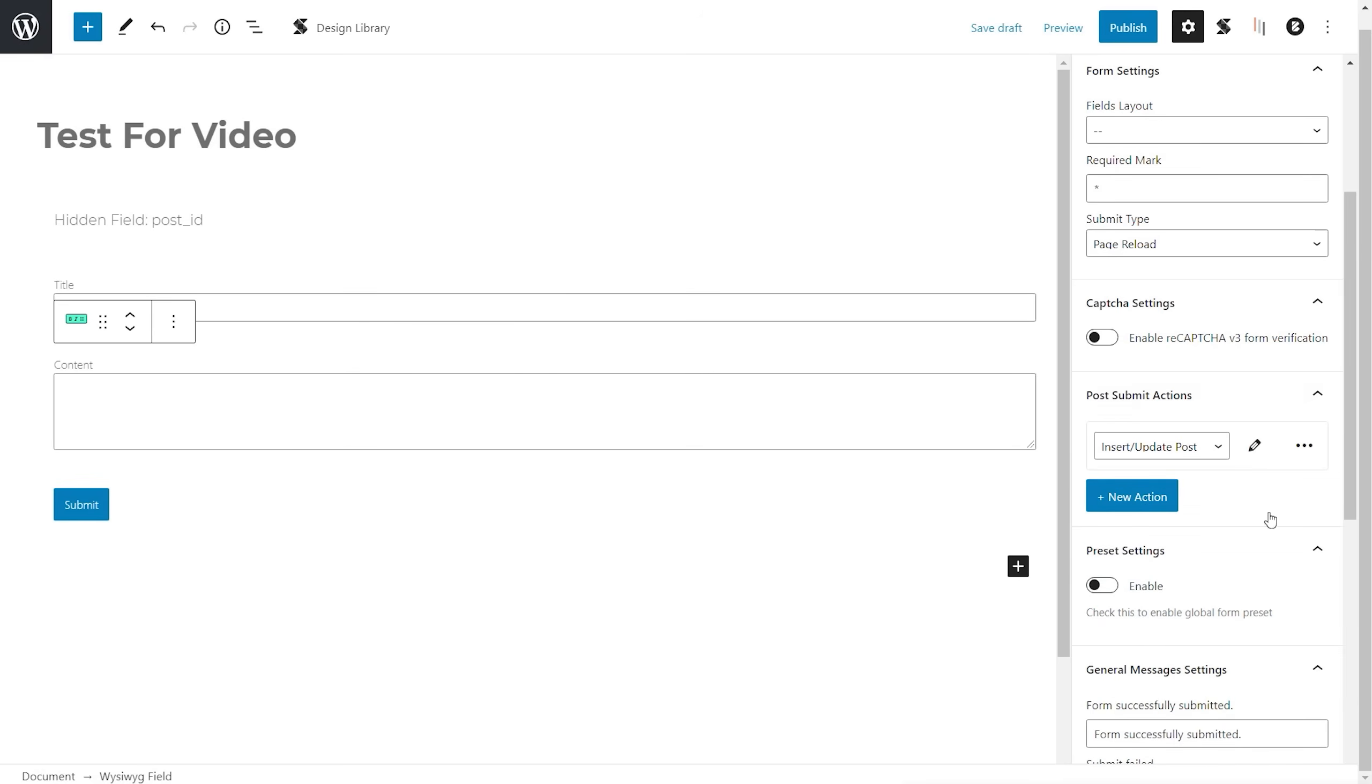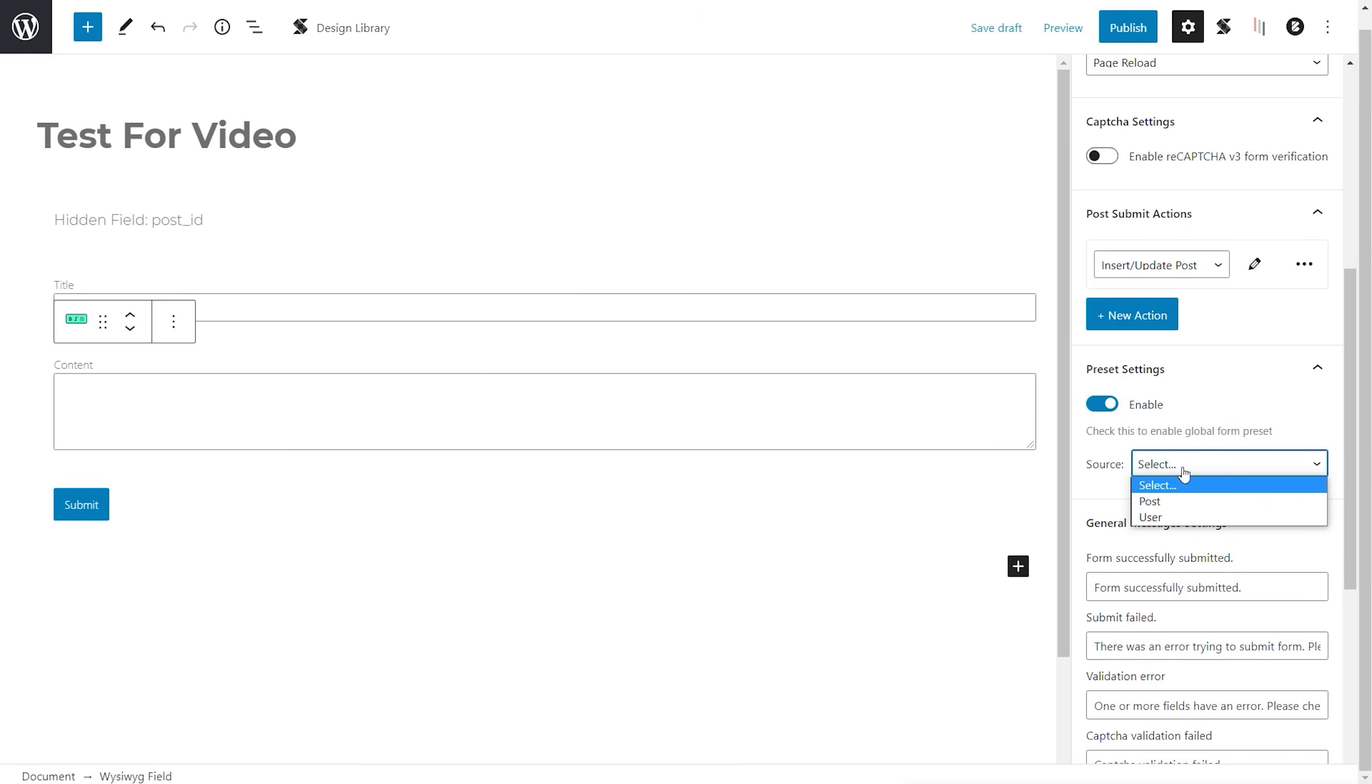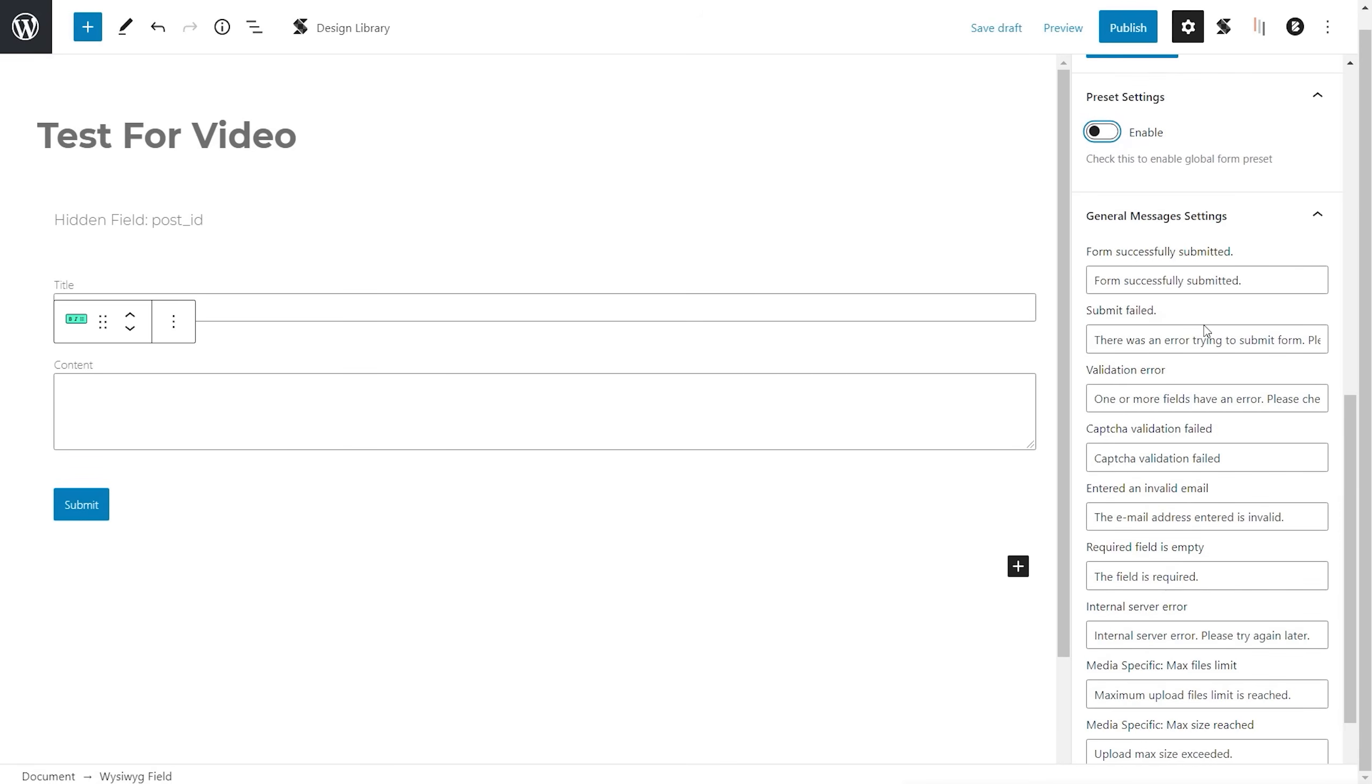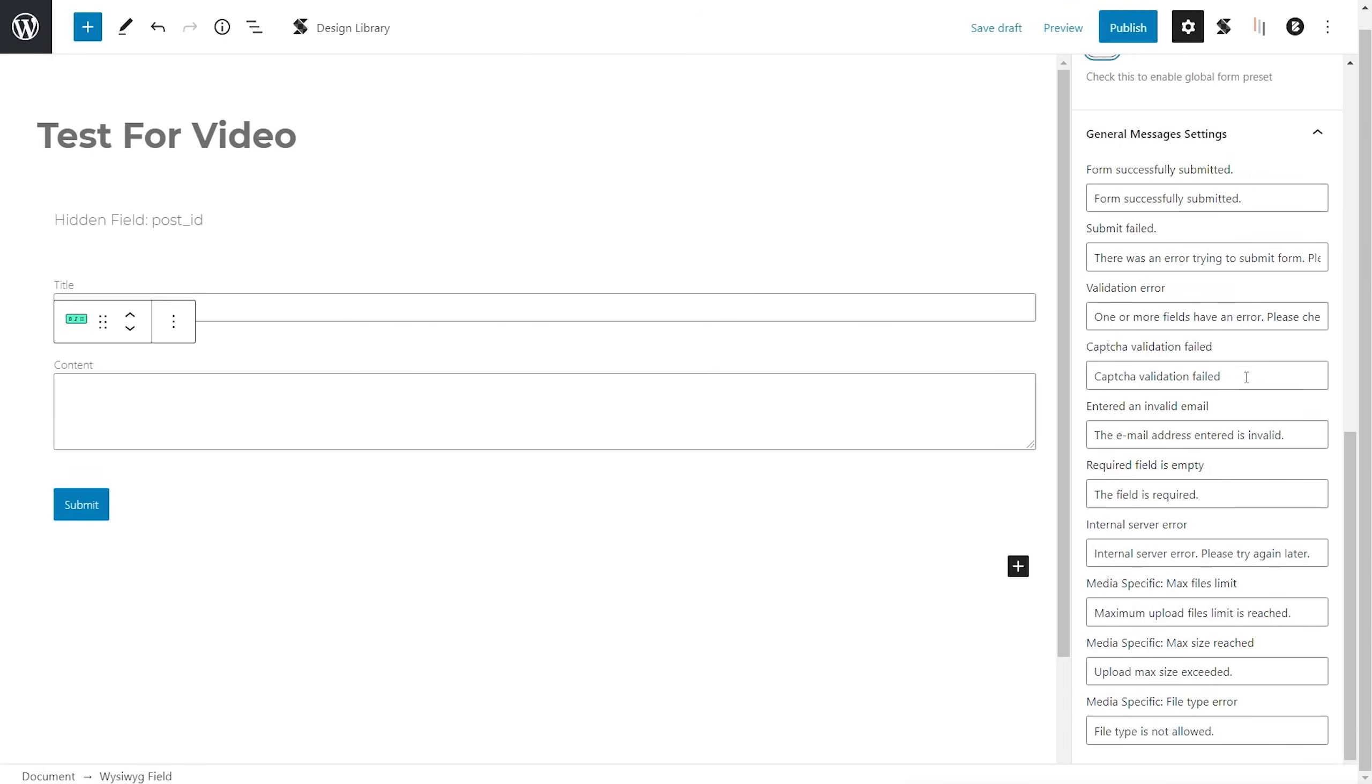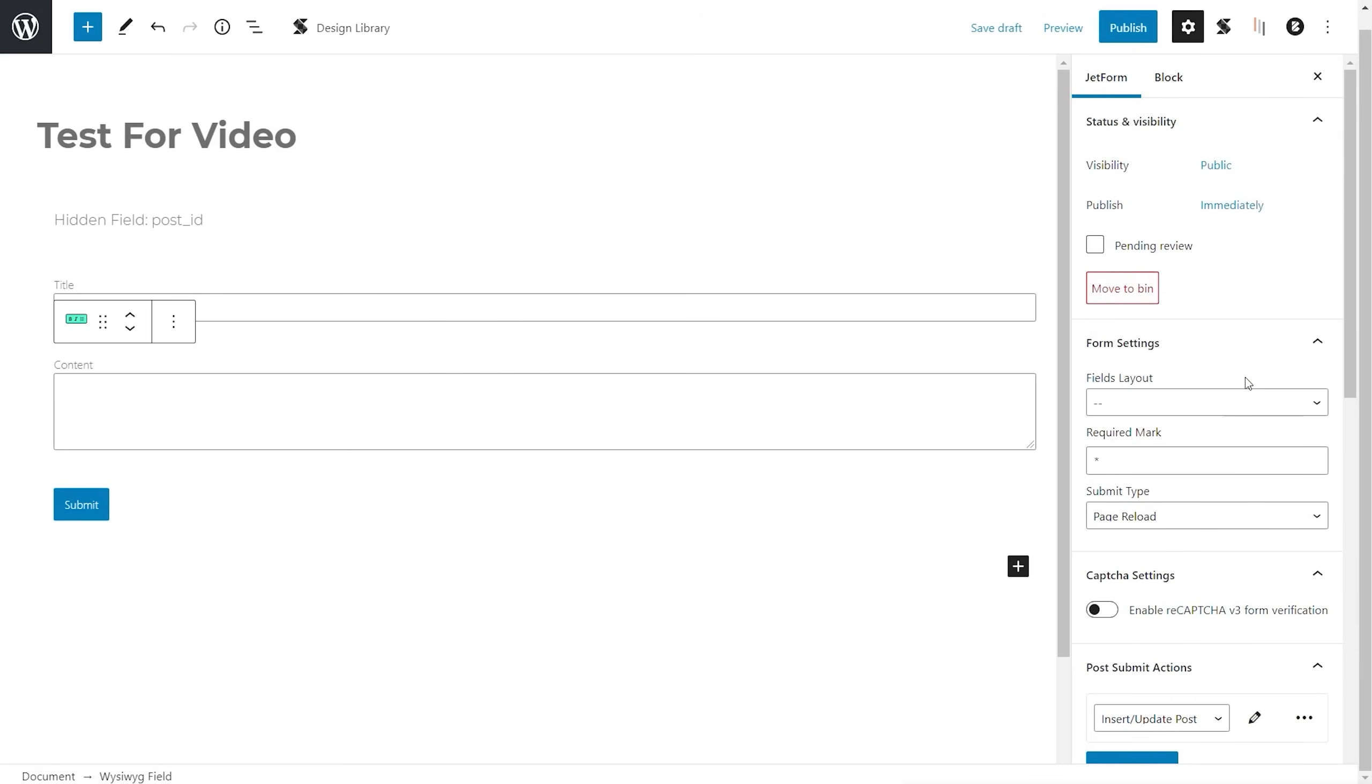OK, so we've seen how to set those things up. And we've seen some of the options that are available after the post submit actions. Do you want to enable presets? So this is checklist to enable global form presets. If you enable that, you can see we can choose the source, whether it's going to be post data or user data. I'm not really 100% sure what this does just yet. So I need to do a little bit more research into this. But we'll disable that for now. Then you've got all your general messages. So this is what the user will see when a form is submitted successfully, if there's an error, whatever. So you can customize that to make sure it fits everything that you need it to do to make it as user friendly as possible. And that's the basics of creating our form.